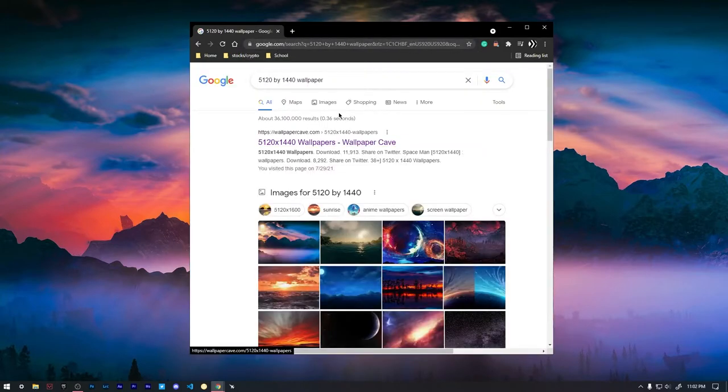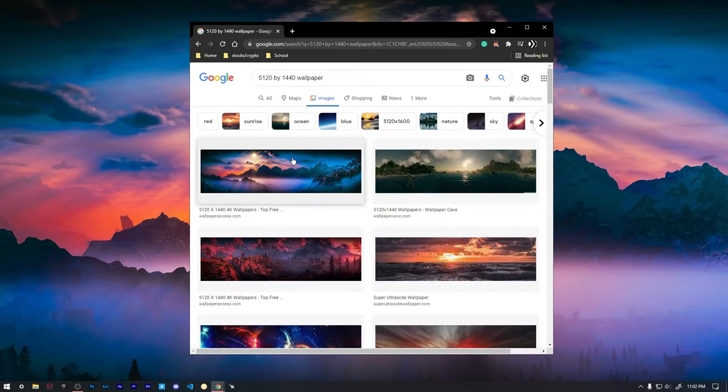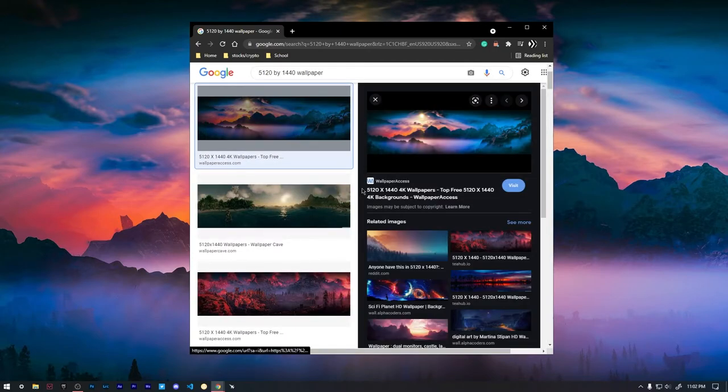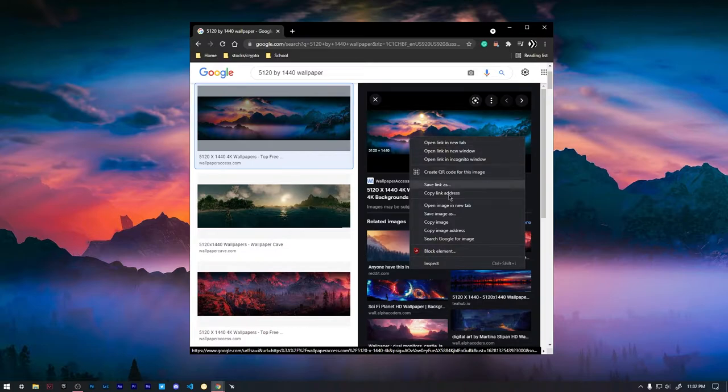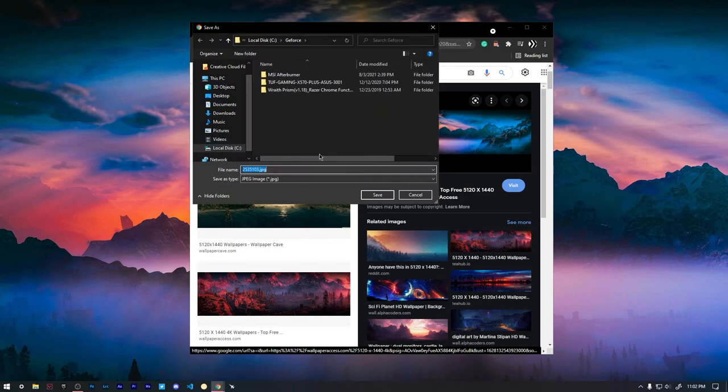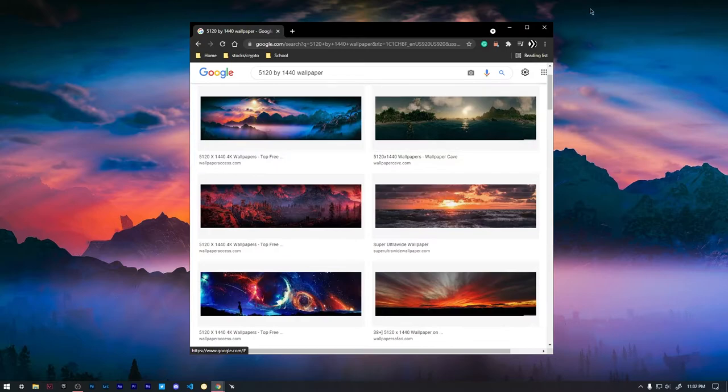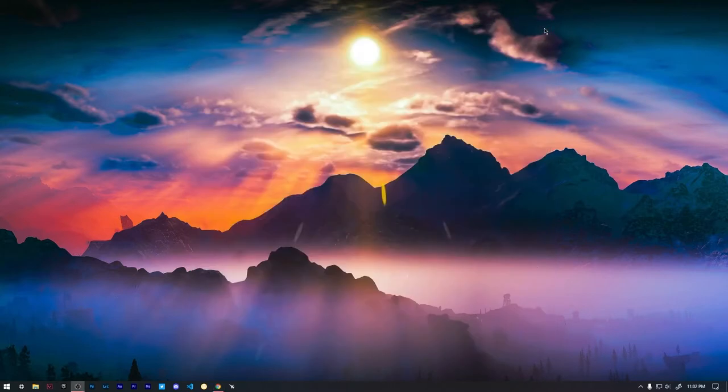And then once you search that up you want to go to images and under images you want to go to the wallpaper that fits you the best. And you can right click it and go to save images in a certain file that you want. So we can go to save images and go to wherever we want to save it in. So once you are done with that we can X out of the browser.